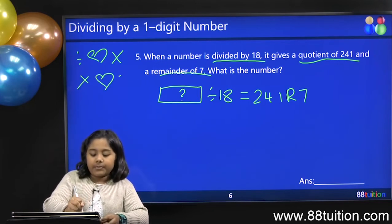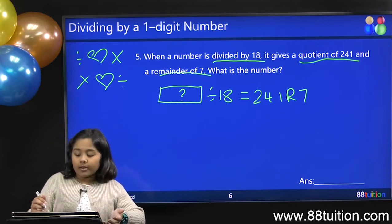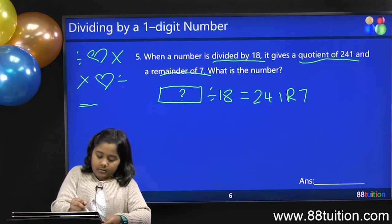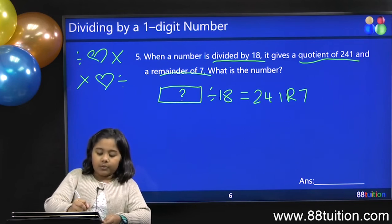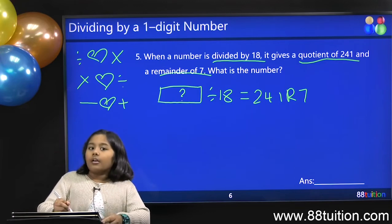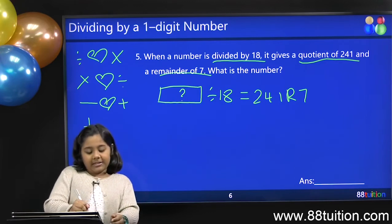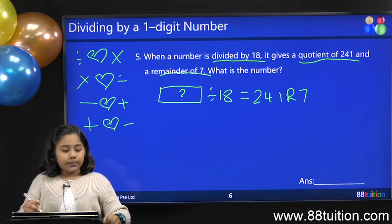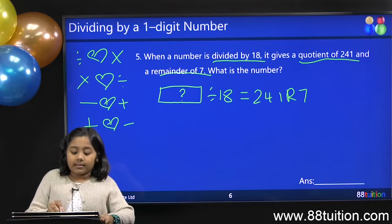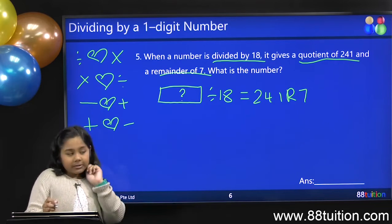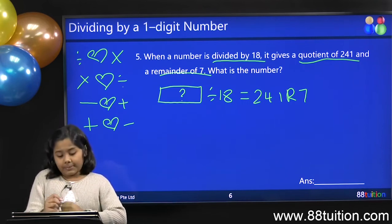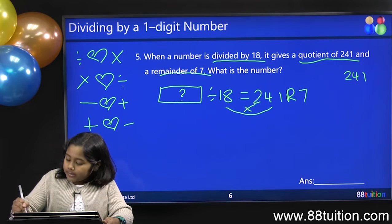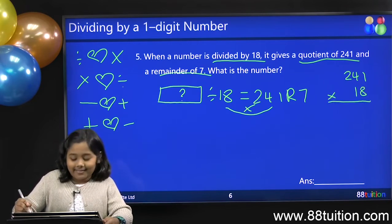Division and multiplication are buddies — we use division to check our work and reverse the statement. Similarly, addition and subtraction are buddies. In this case, it's a division statement, so we use multiplication to reverse it. We take the quotient and divisor and multiply: 241 times 18.